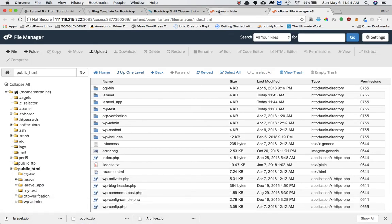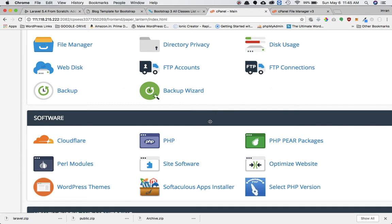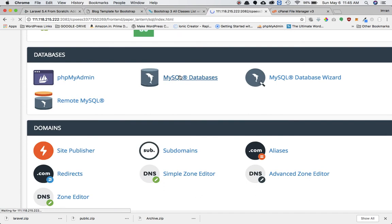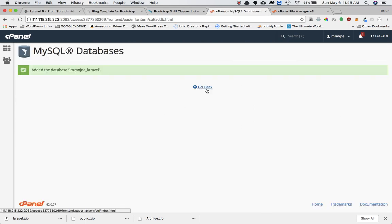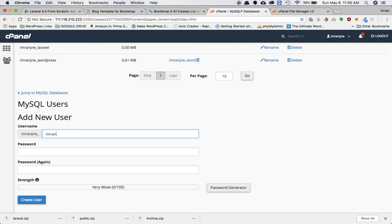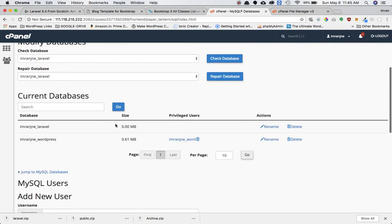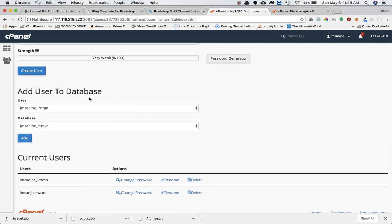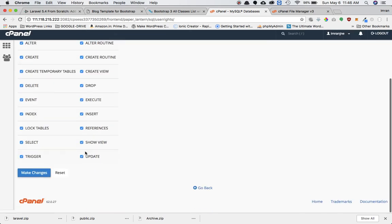The next thing we need to do is create a database and move the database from local to the live server. I'll click on MySQL Databases and name the database 'imranng_laravel' and create it. I'll also create a new user — I'll name it 'imran' and set a password. Then I'll assign this user to the database I've created.